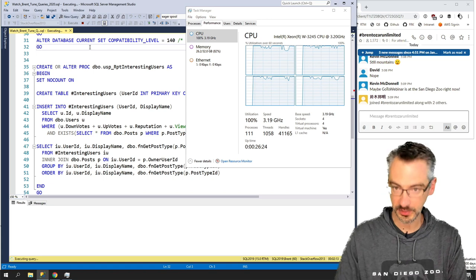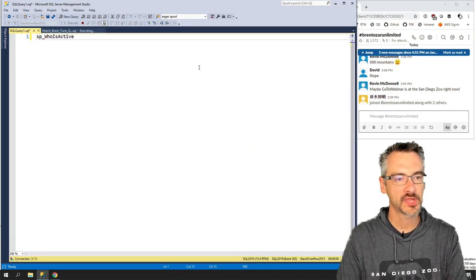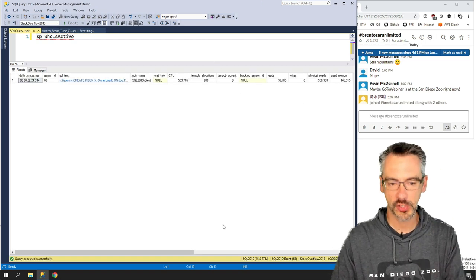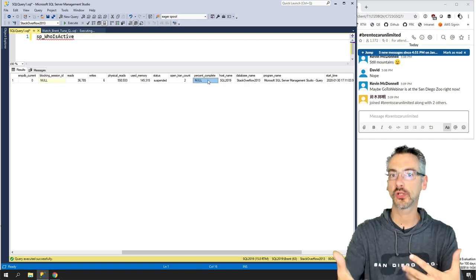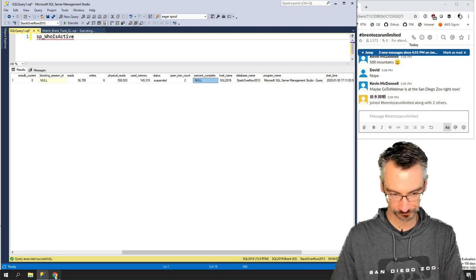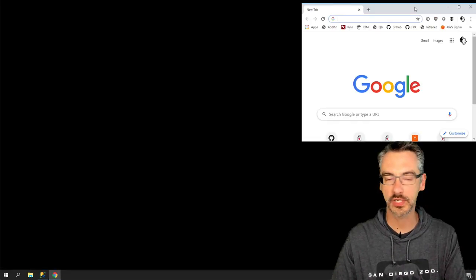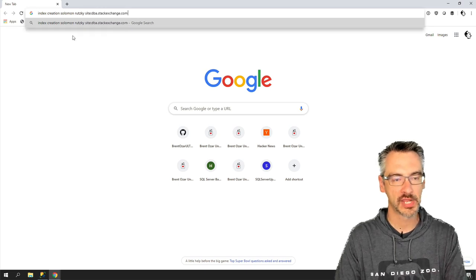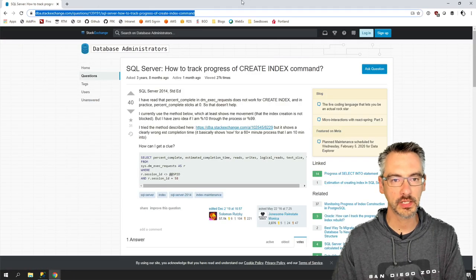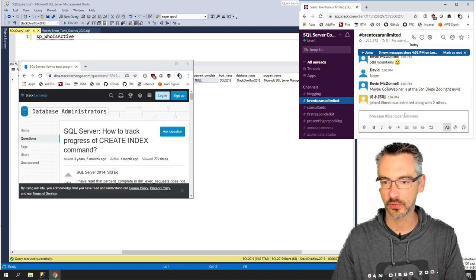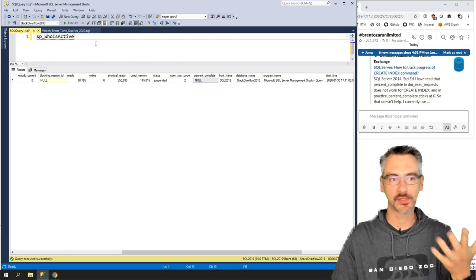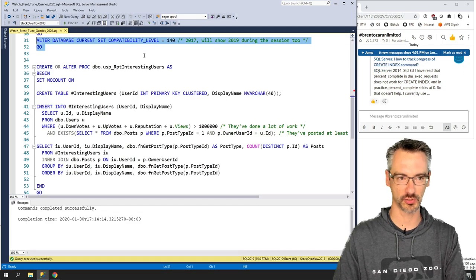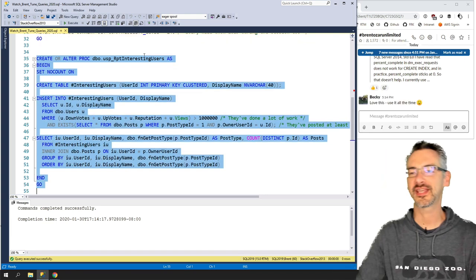In sp_WhoIsActive there's a percent_complete column, but it doesn't actually populate for regular T-SQL queries — only for things like backup and restore. There's a brilliant blogger, Solomon Rutzky, on dba.stackexchange.com, who wrote a query you can use to track how quickly an index is being created. Of course whenever you threaten SQL Server by trying to show something, it finishes immediately — it's done minutes ago!